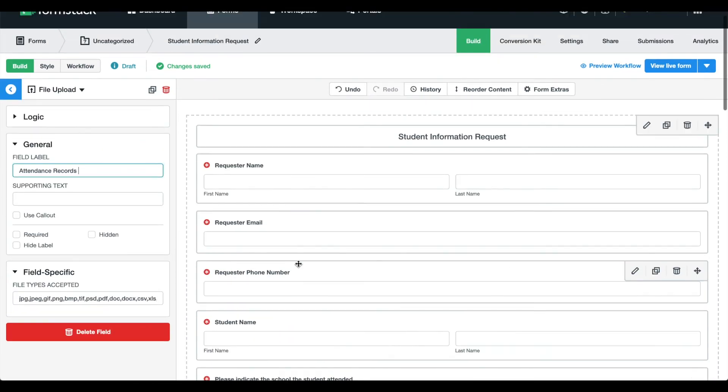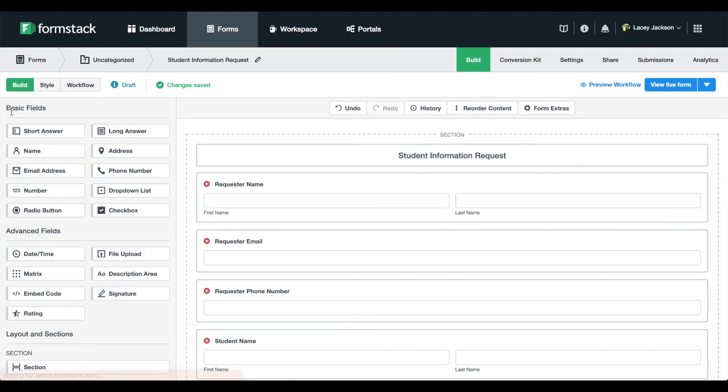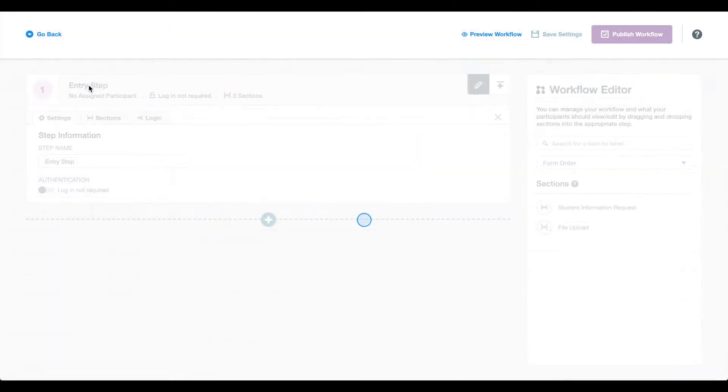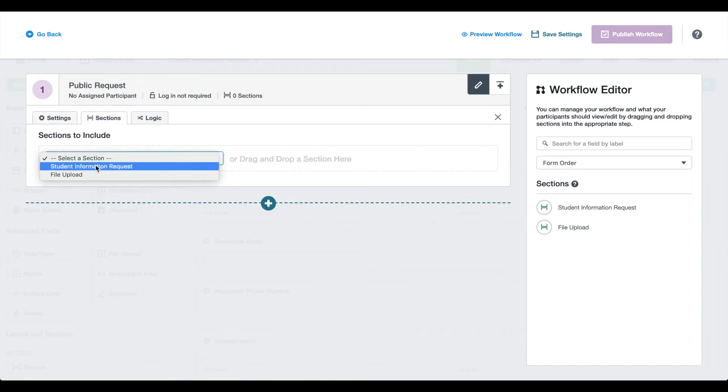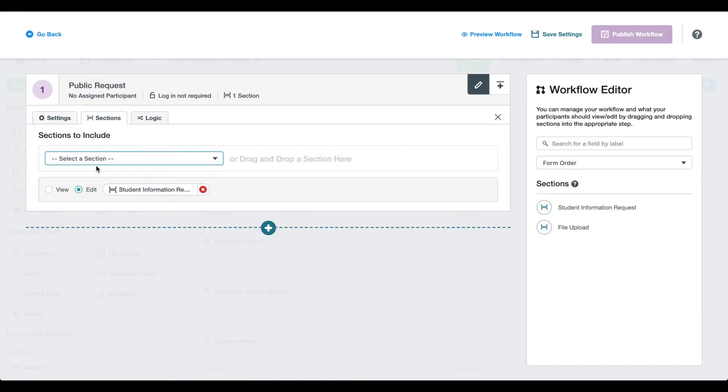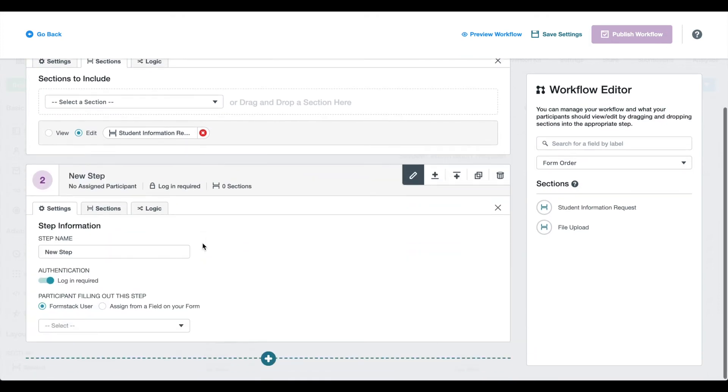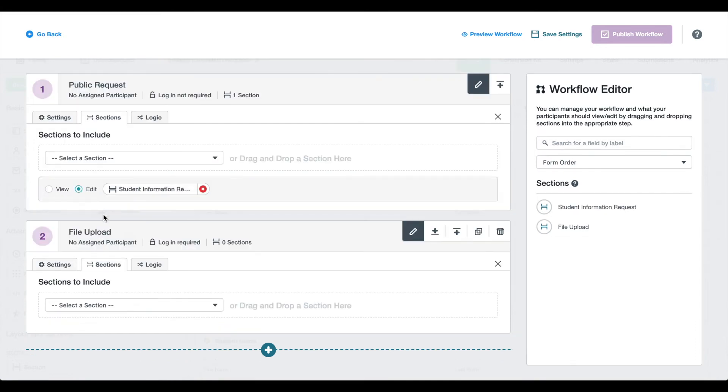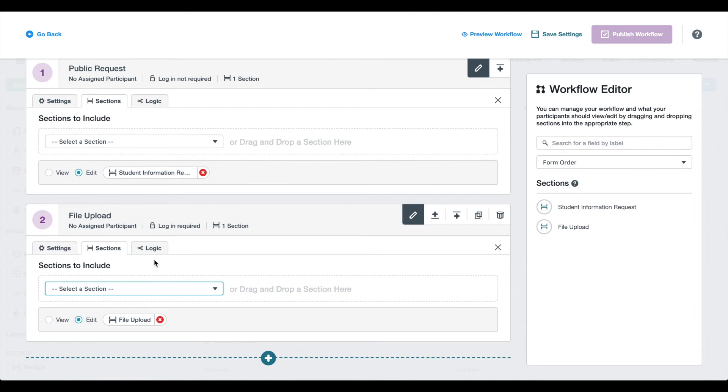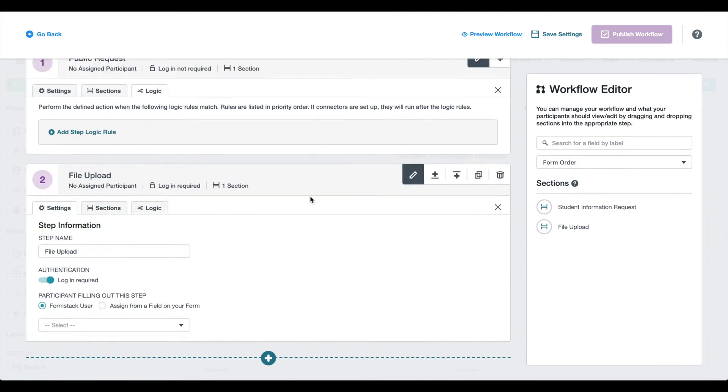Next, we'll set up our workflow. Head over to the workflow tab. Here you can give each step a title and tie the step to a specific section of your form. We want to direct requests to the specific departments based on fields in our form. This way, if someone requests a transcript from the School of Nutrition, that request is only sent to a team member in the Student Affairs Department of that school.